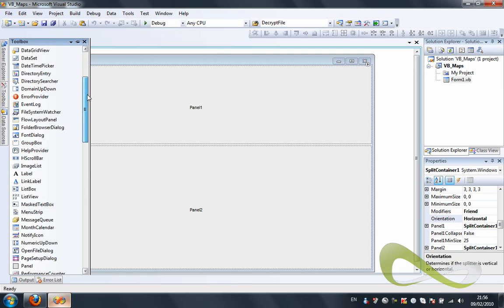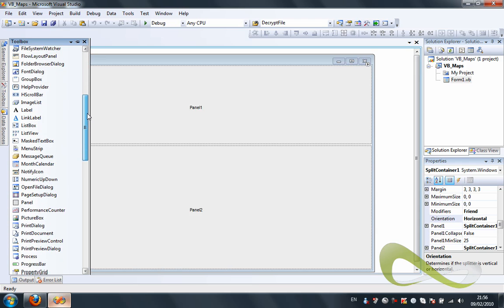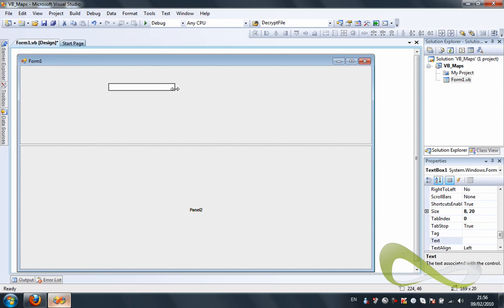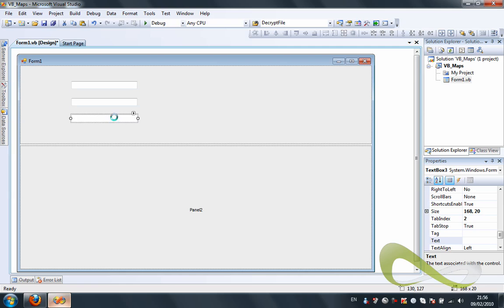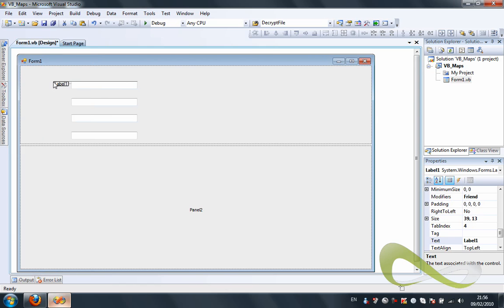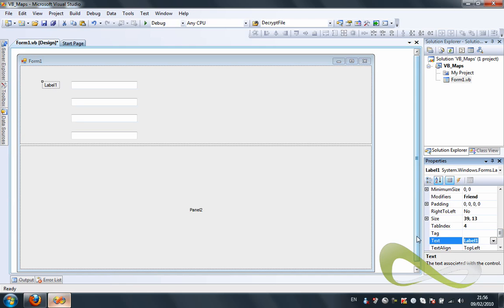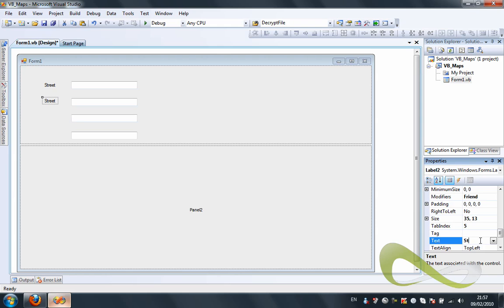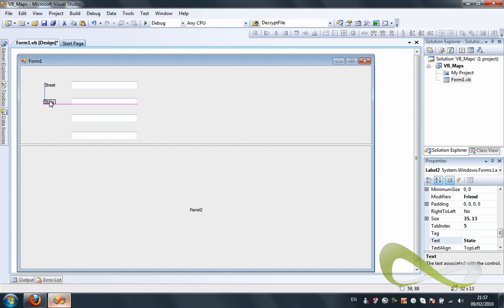Put in the first container four text boxes. Our first text box is going to be the street. I'm going to put the text boxes first, then get labels. Let me change the text for each. This one is the street, this is the state, and this is the zip code.